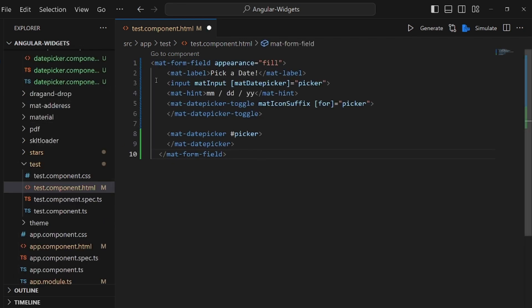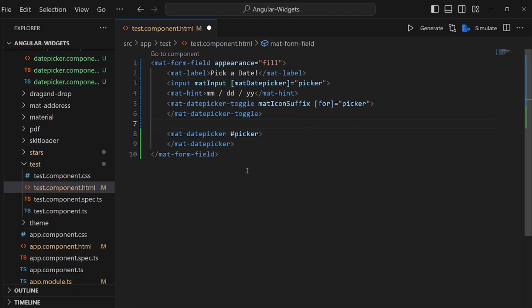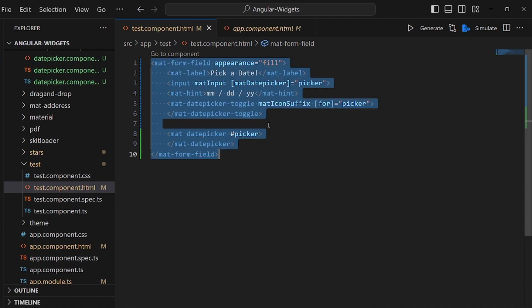This is a mat-form-field tag and inside of it we have the mat-label and input and mat-hint and mat-datepicker-toggle that makes a pop-up date picker and also mat-datepicker.